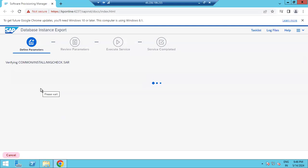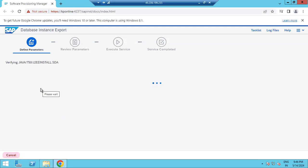Let me show you these options, then I can cancel in the review parameter section. Then in the import option also I can show you, so that we can complete this topic as well. Let's see how it comes in review.